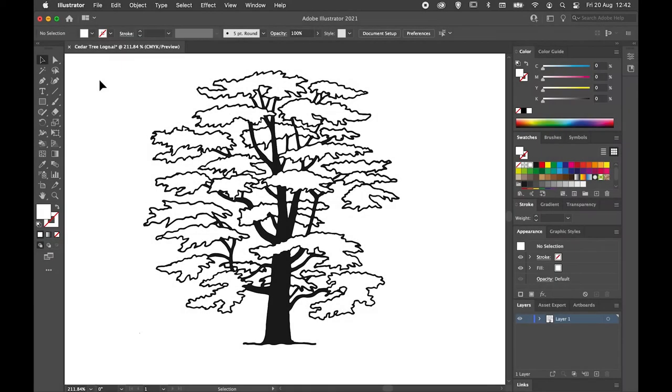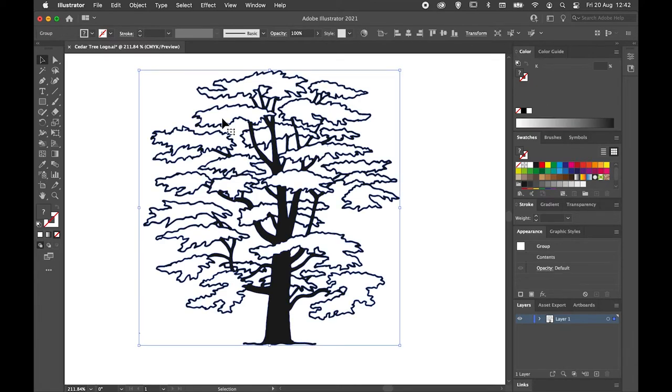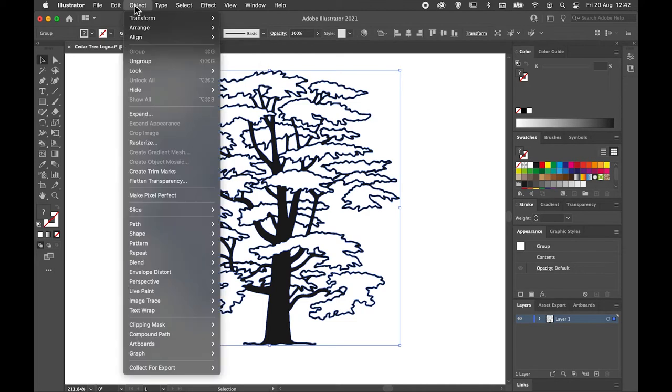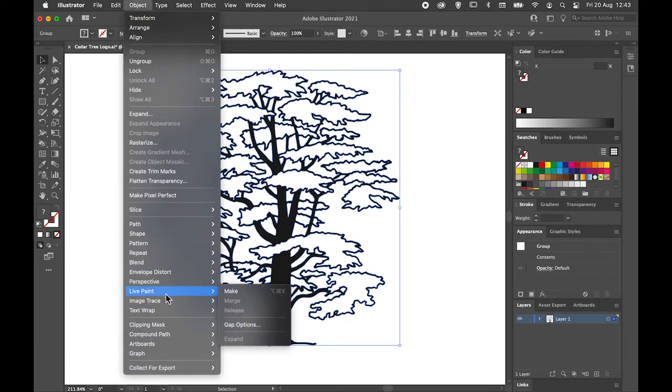We're now going to use a process called Live Paint to apply color to our graphic. I'm going to select my graphic with my selection tool, then go to the Object drop-down menu and drop down to where it says Live Paint.